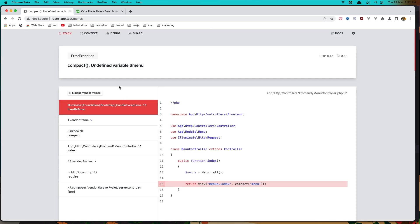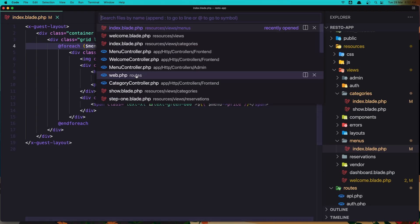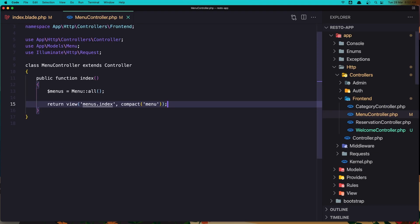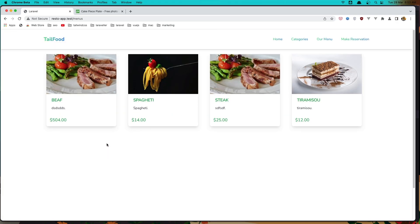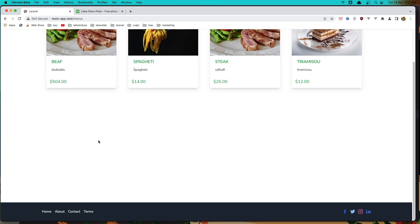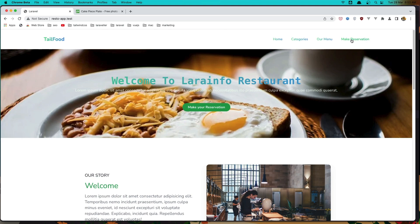Come here and refresh — let's open again the menu controller from the frontend because we made a mistake: it should be menus plural. Refresh again and now we have all the menus. Now we have the categories, menus, and the home page. In the next video we are going to work with make a reservation — see you there friends, all the best.